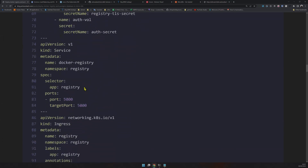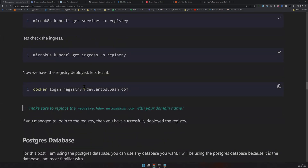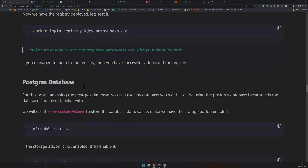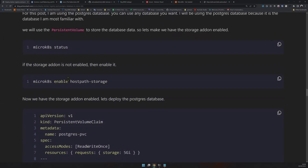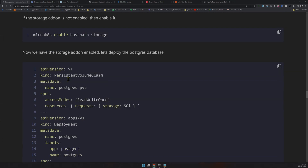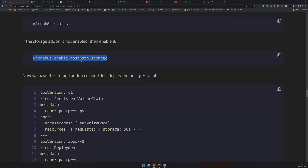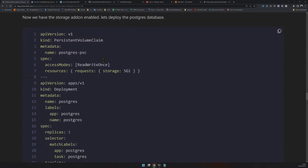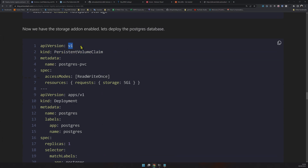However, this host-path approach is not always a feasible solution because Kubernetes is designed so that you don't manage the hardware directly — Kubernetes manages it. When you want storage, you let Kubernetes know and it provides storage using persistent volumes. You don't care which machine it is; it figures it out by itself. To use this, make sure host-path storage is enabled: run 'microk8s status' and then enable the microk8s host-path-storage addon. Once that's enabled, we can set up a persistent volume claim.